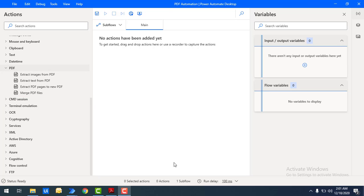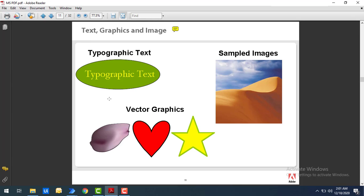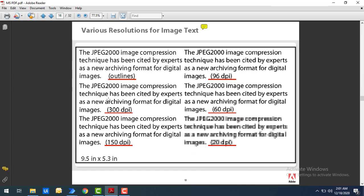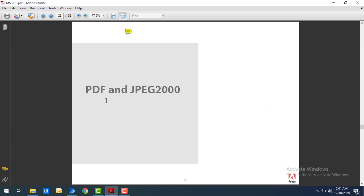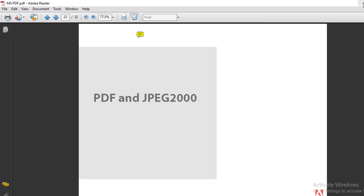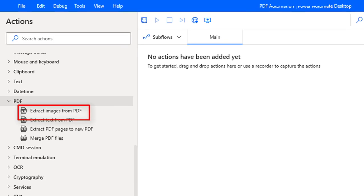Let me show you a small PDF file. On my screen I have a PDF with images and text. You can see there are a lot of images and also some text. I want to retrieve the images available in this particular PDF file. We can do that using the 'Extract Images from PDF' action available in Power Automate Desktop.